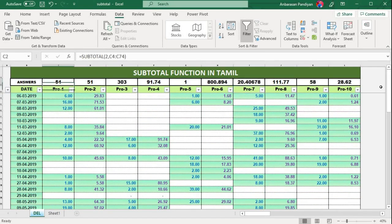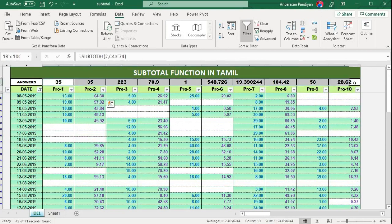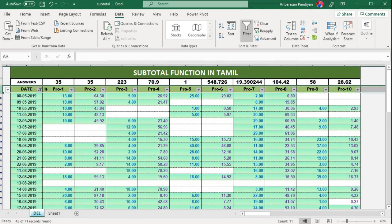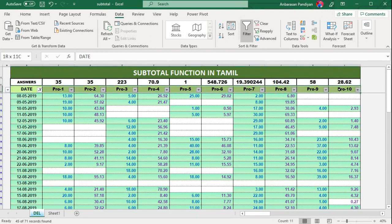Now you can filter it by month. When you filter, you only have one data set with one answer for each — maximum, minimum, and sum all update. You can add a row and set it to the top so the summary results are always visible at the top, making it easier to read the filtered output.